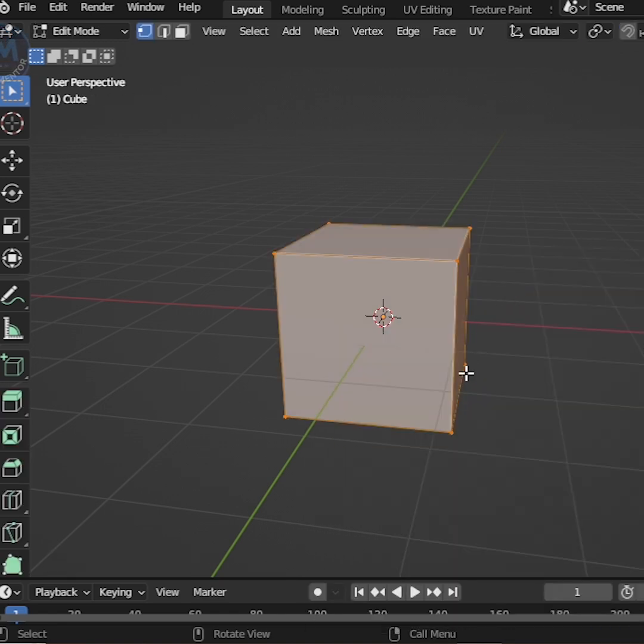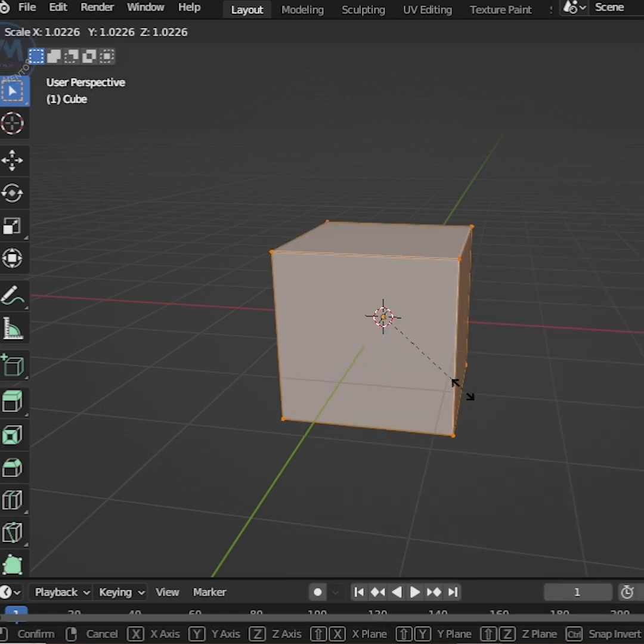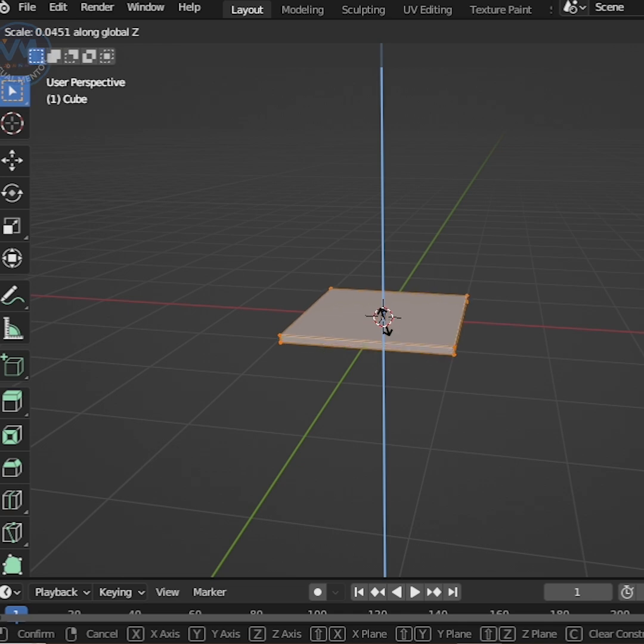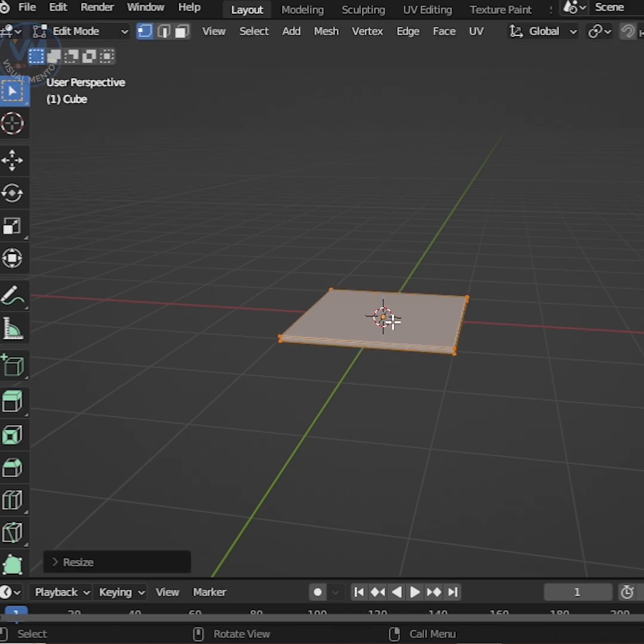Press Tab to Edit Mode. In Edit Mode, scale it on the z-axis to reduce thickness like this.